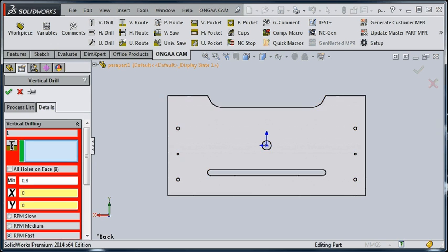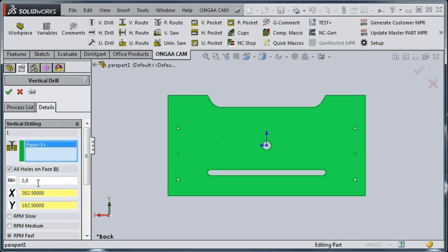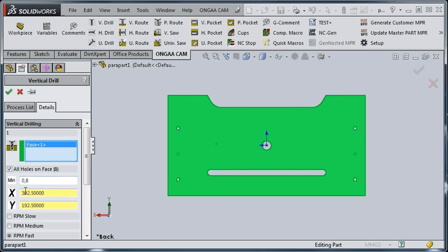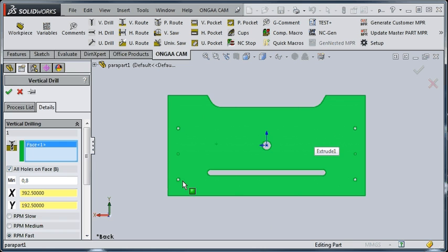In this case, I want to use all the holes on the face. My default settings for my min, my max diameters is anything between 0 and 8 millimeters. Create a drill process for, and it will determine the depth of each of the holes individually as this one process in UngeCam is expanded.